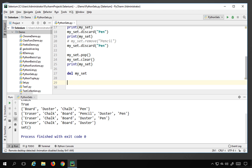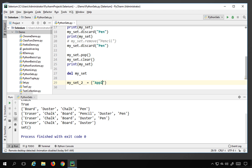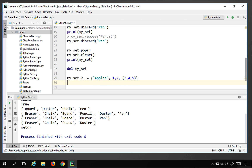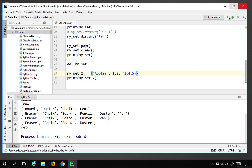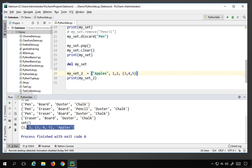You can also store mixed data types in a set. For example, I create myset2 with values like 'apples', 1, 2, and a tuple (3, 4, 5). All of this is valid in sets. Printing myset2 shows all these elements. So sets can hold different data types together.